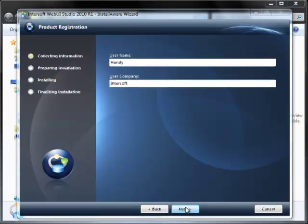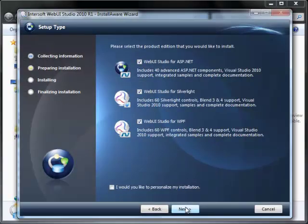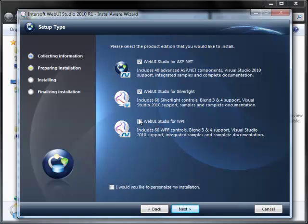Then click Next. You can choose to install ASP.NET only, Web UI Studio for Silverlight only, or Web UI Studio for WPF only. Or you can customize more advanced options by clicking the checkbox and click Next.